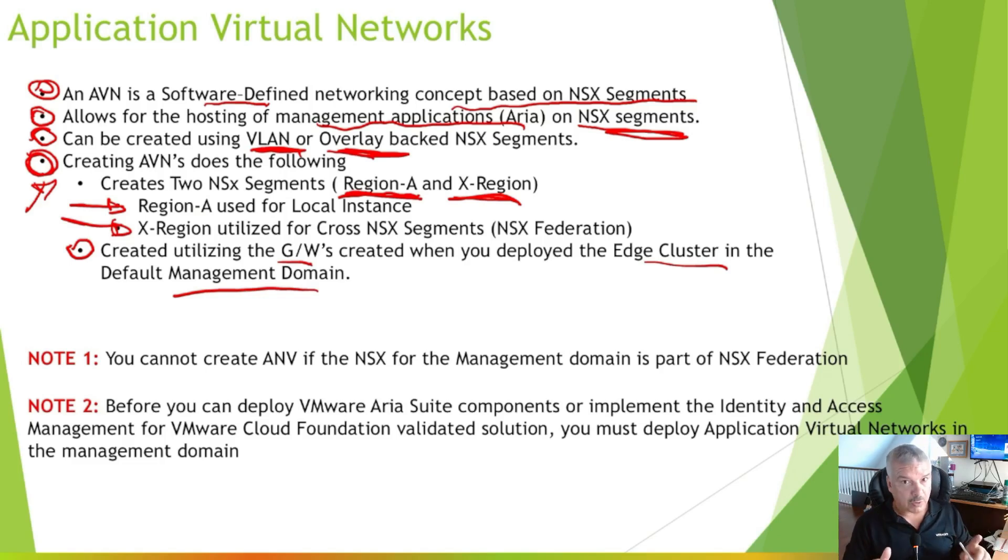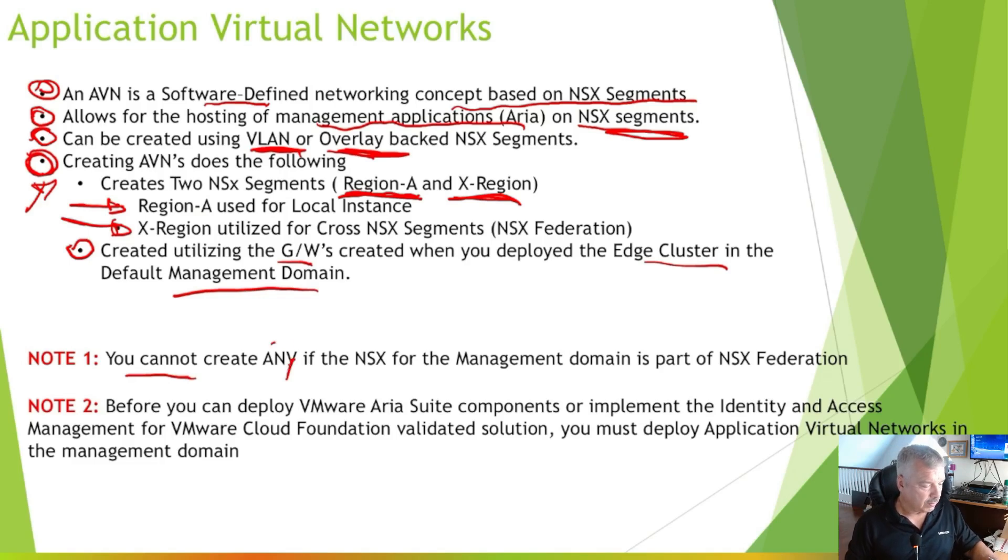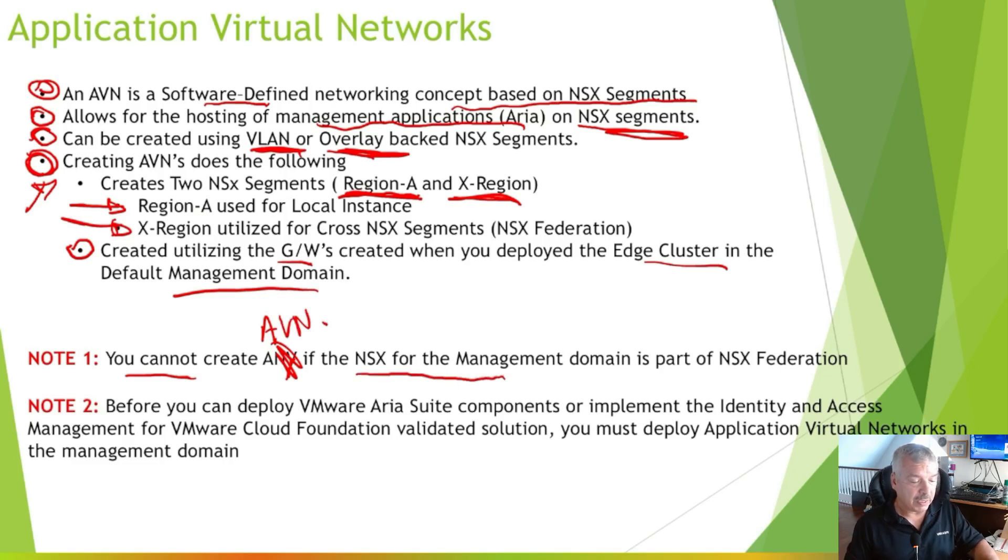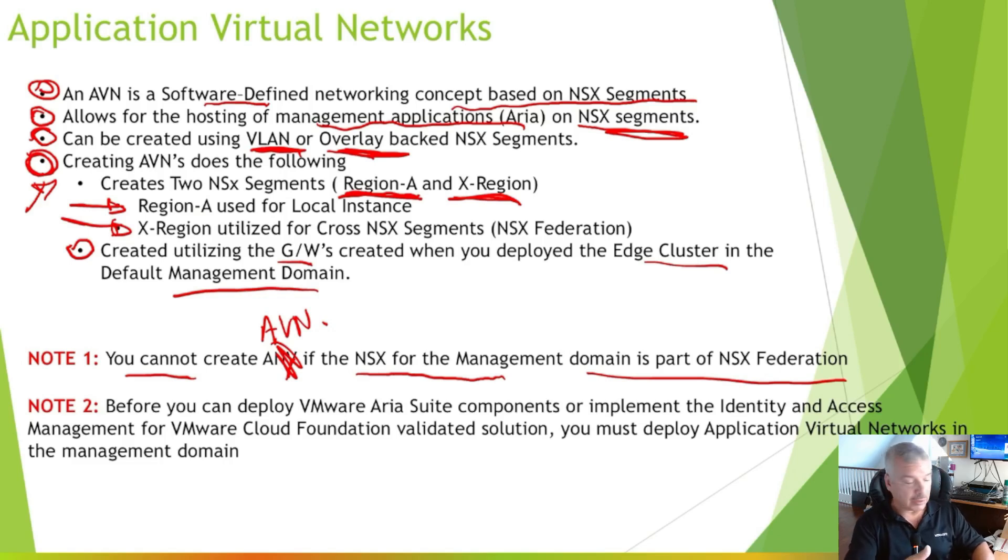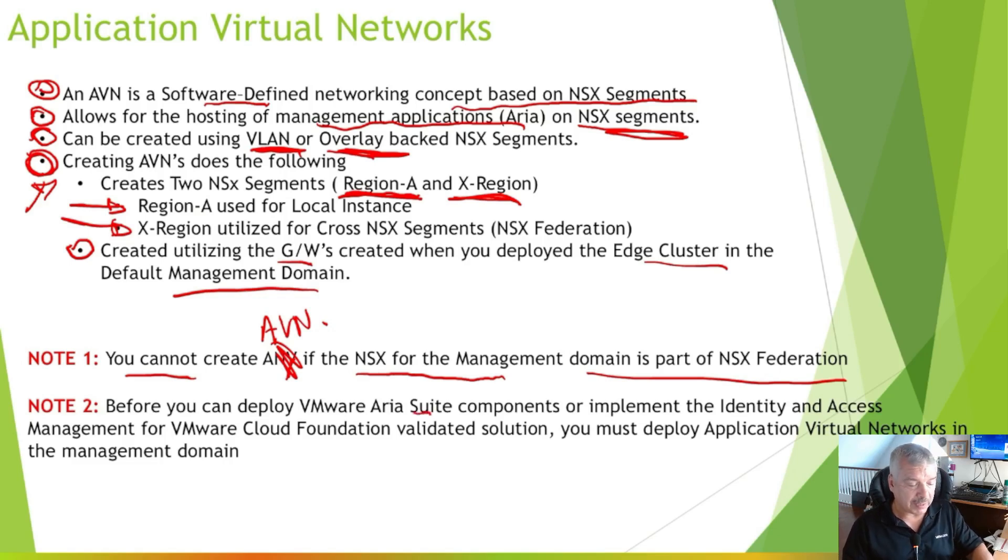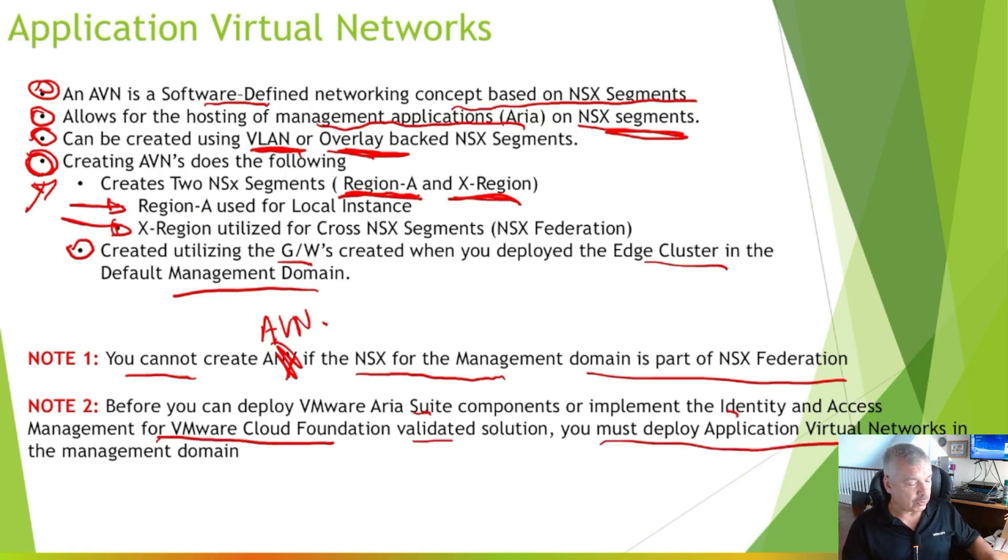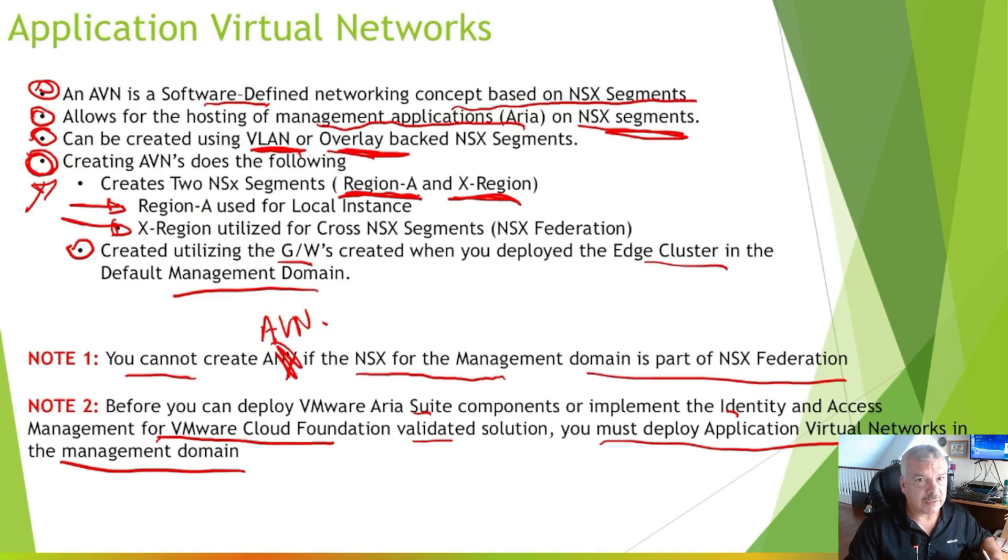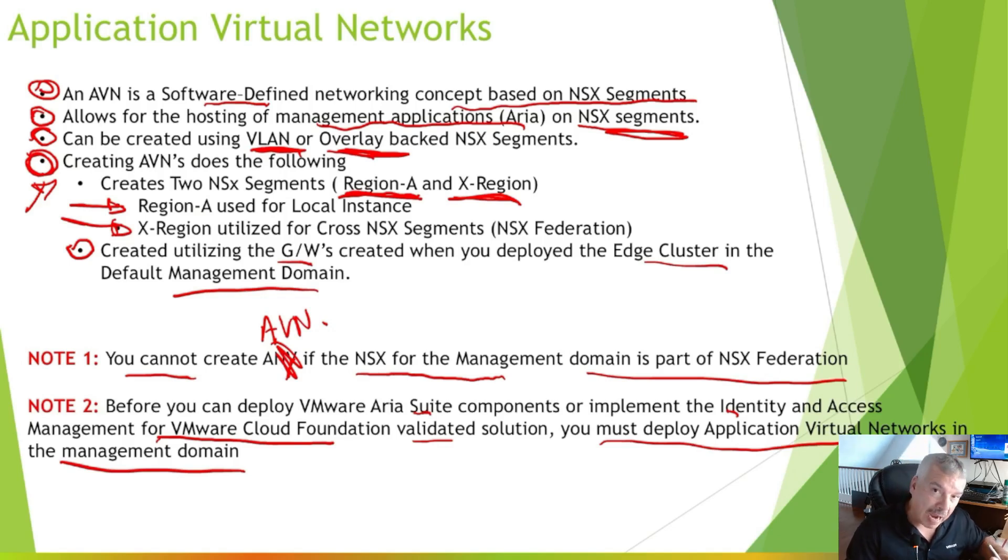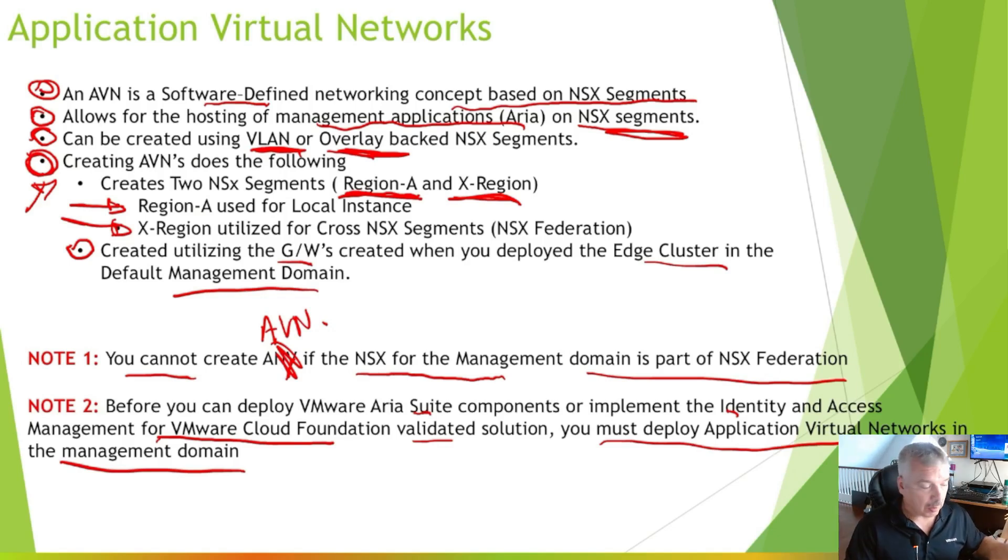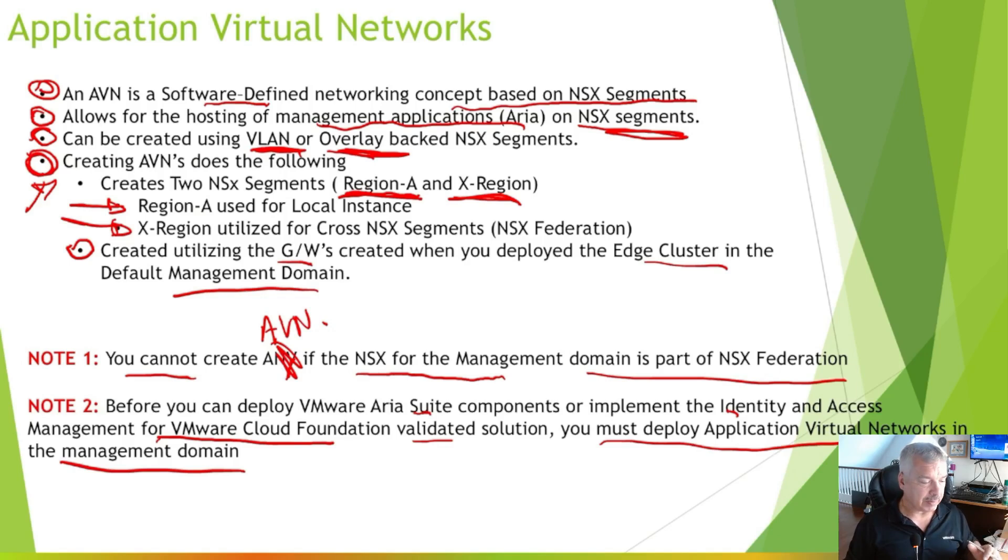Now a couple of notes here I'd like to put down. You cannot create AVNs if the NSX for the management domain is part of NSX federation. So if you've already set up federation here, you can't do this. So you should be doing this first. Again, I'm just going by the installation guide here. Number two says, before you deploy any ARIA suite components or implement identity access management for Cloud Foundation Validated Solution, you must deploy these application virtual networks. Now, if you want the SDDC manager to manage and deploy your ARIA components or identity like workspace one type of thing components, then you have to do this. But if you want to do it manually, I guess you could do it. There's no problems there, but this is kind of part of the whole SDDC manager.